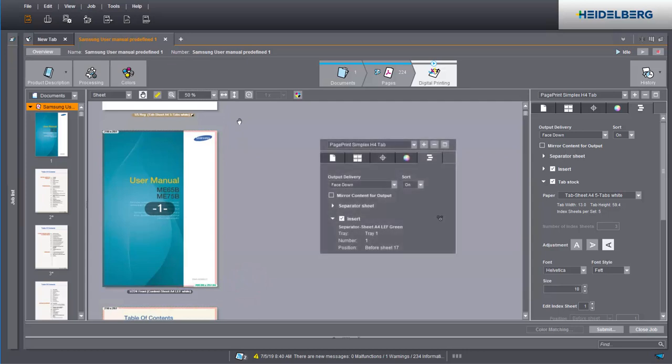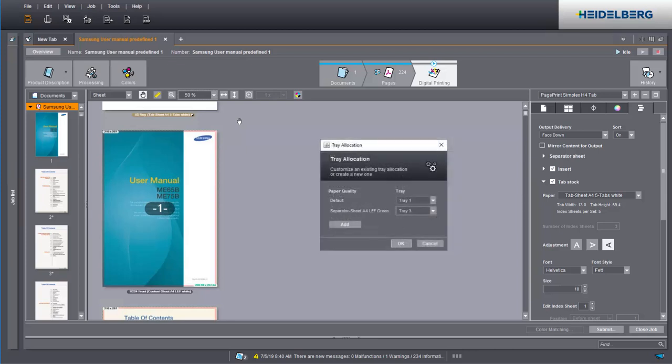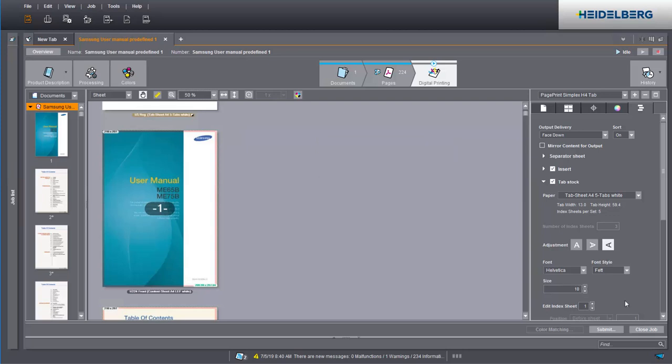If you have selected insert sheets in the document assembly, you will see the gear icon here. Click the icon. The selected insert sheets are now displayed here. Select the tray for each insert sheet in which it is loaded. Now we have made all the important settings and can submit the job to the press.